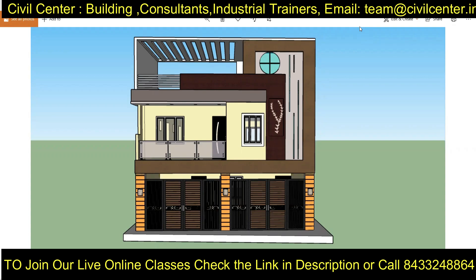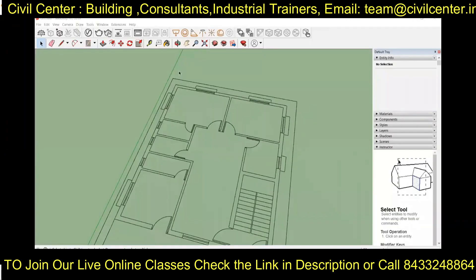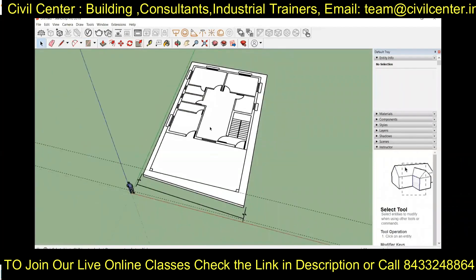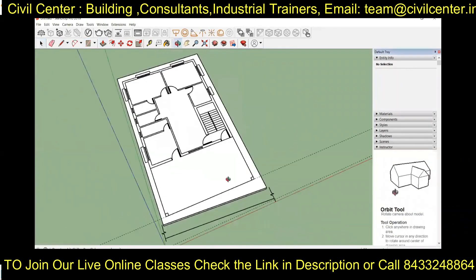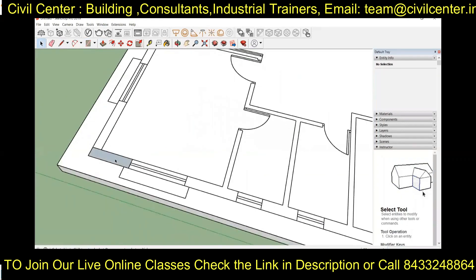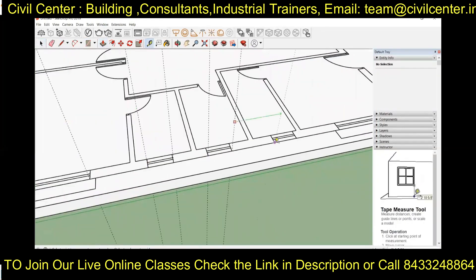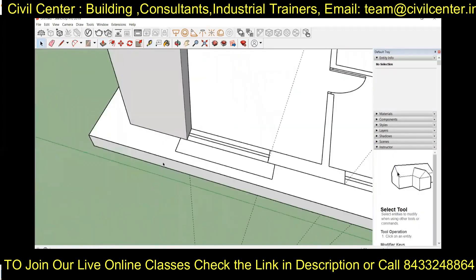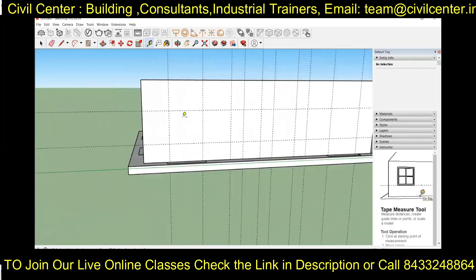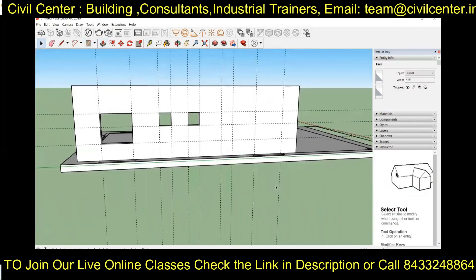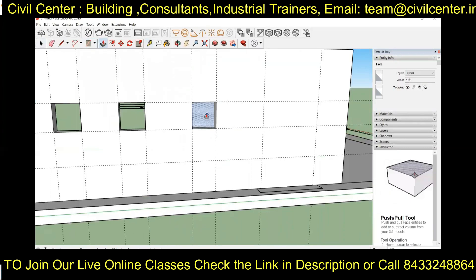This is the exterior of the building we are going to create in the video. First, we will import the CAD plan into SketchUp, then we will create a surface. In that surface we will create walls according to the plan. We will also mark the position of the windows and the door using the tape measure tool, then create rectangles on the surface of the wall.